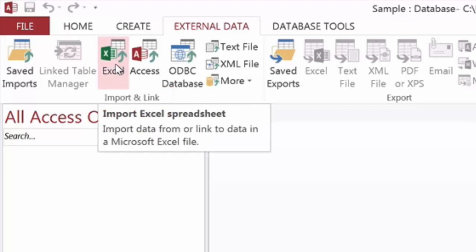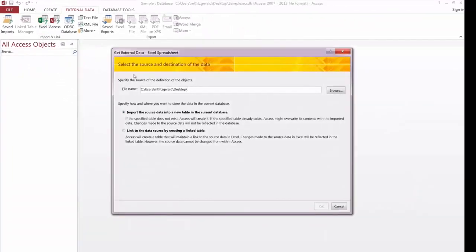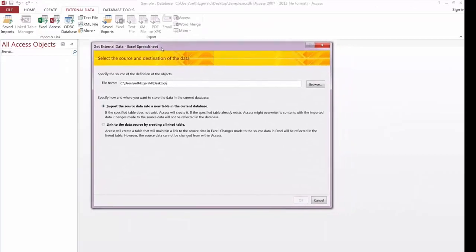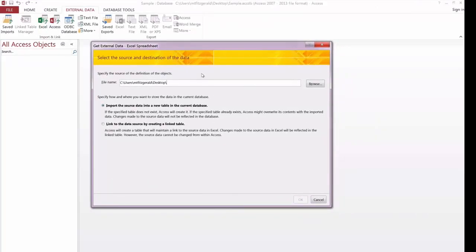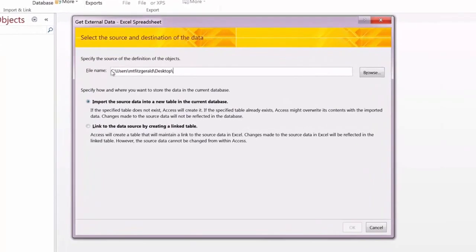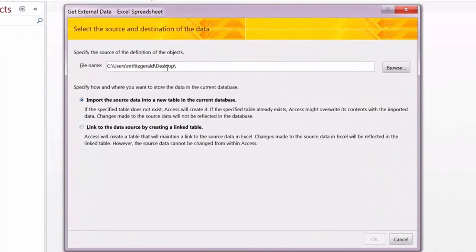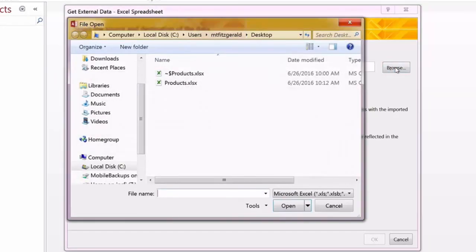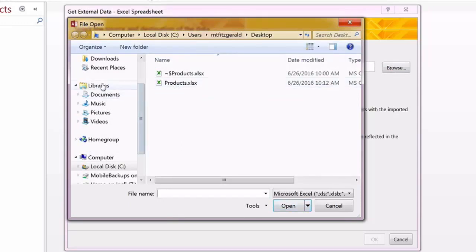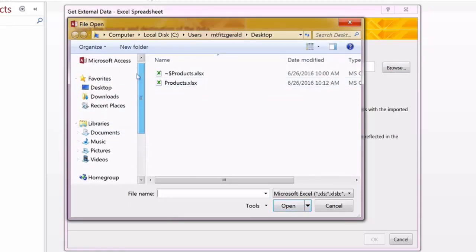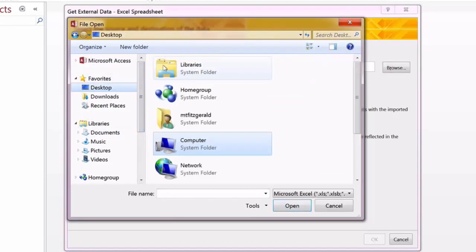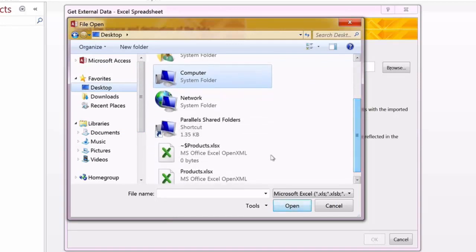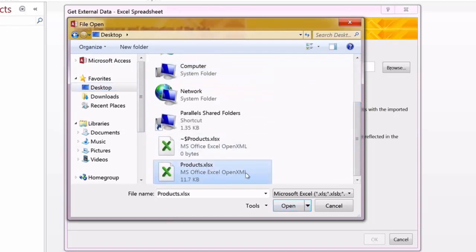After selecting that, it'll automatically open a get external data Excel spreadsheet dialog box. The first thing it would like to do is find out where the file is. We will browse to the file's location, which in my particular case actually happens to be here on the desktop. With the desktop selected, I can open up a file named products that we will be working with.